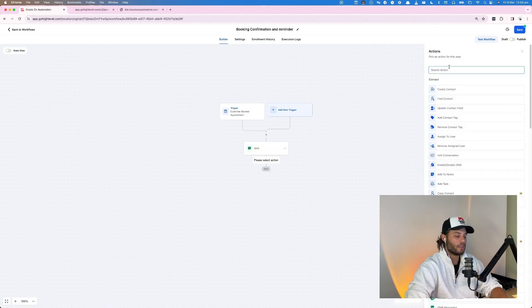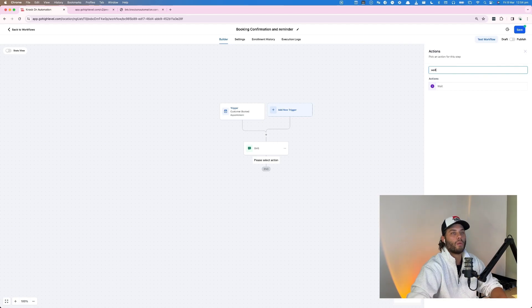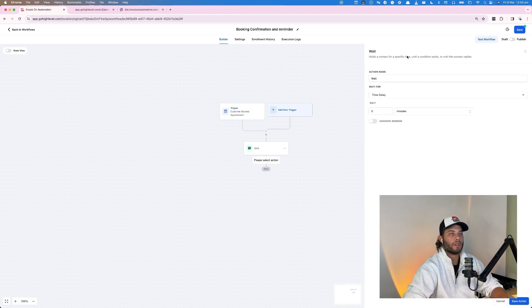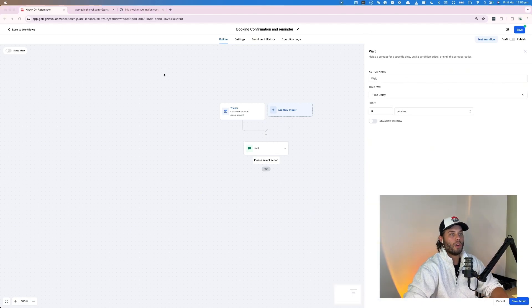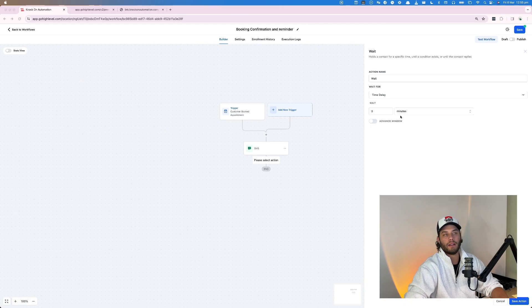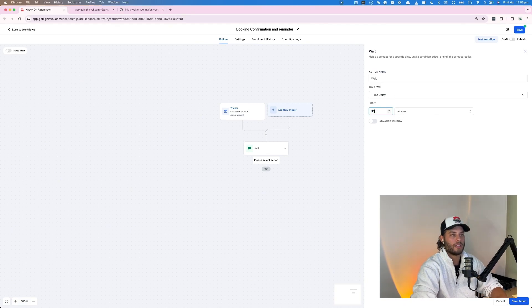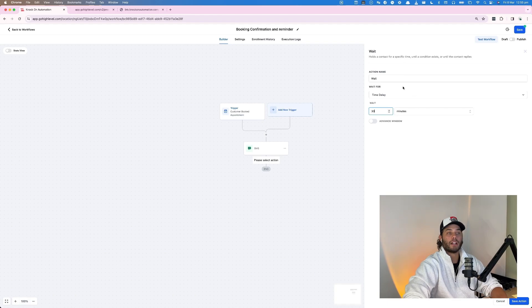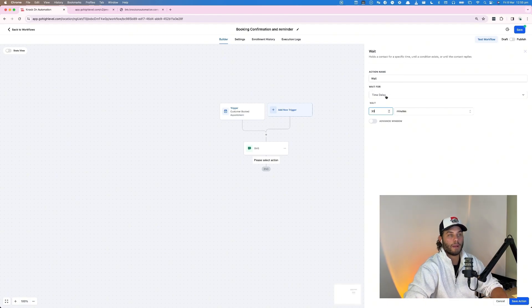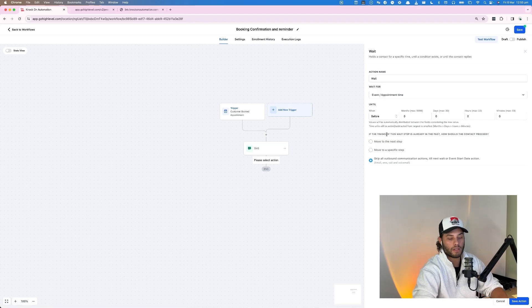What I'm going to do then is use the wait function. However, I'm going to do it a little bit differently to what a standard wait function would be. So instead of just doing like 30 minutes, I'm going to change this. So instead of wait for time delay, I'm going to use event appointment time. Now what this does is it takes the time of the actual event and back works backwards from there. So you can say four hours up until the event time, send this message, or 24 hours before the event time, send this message.